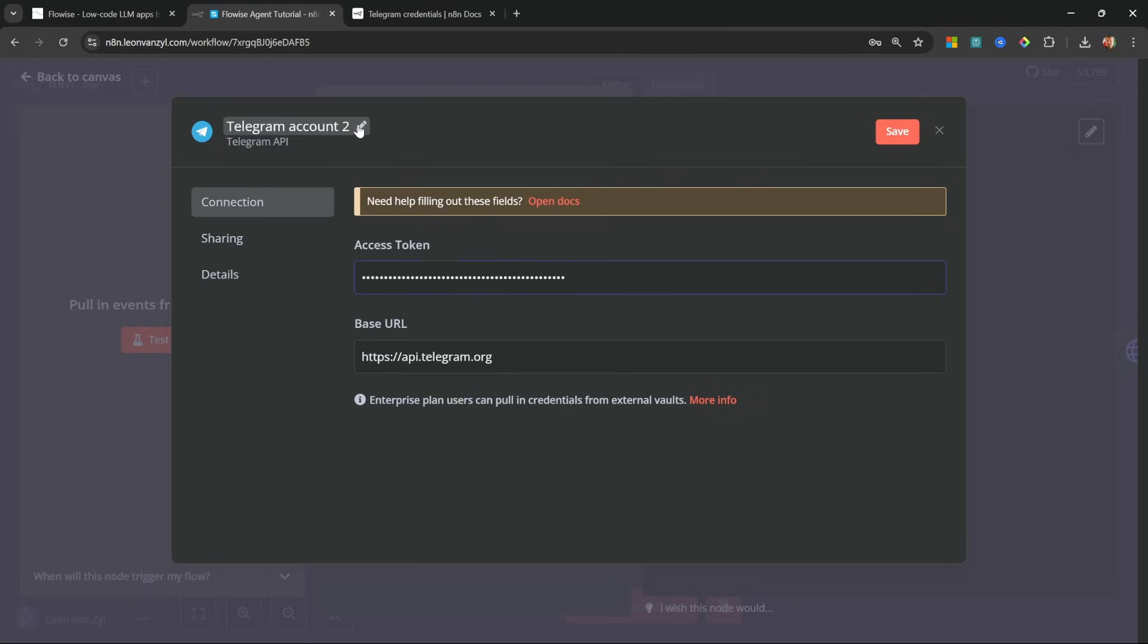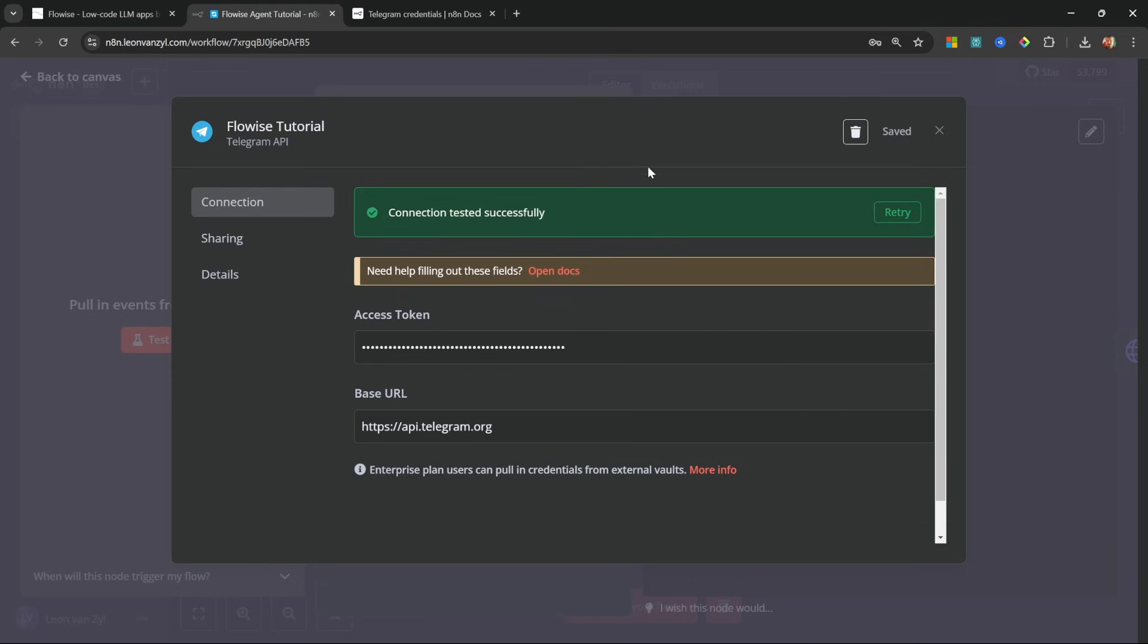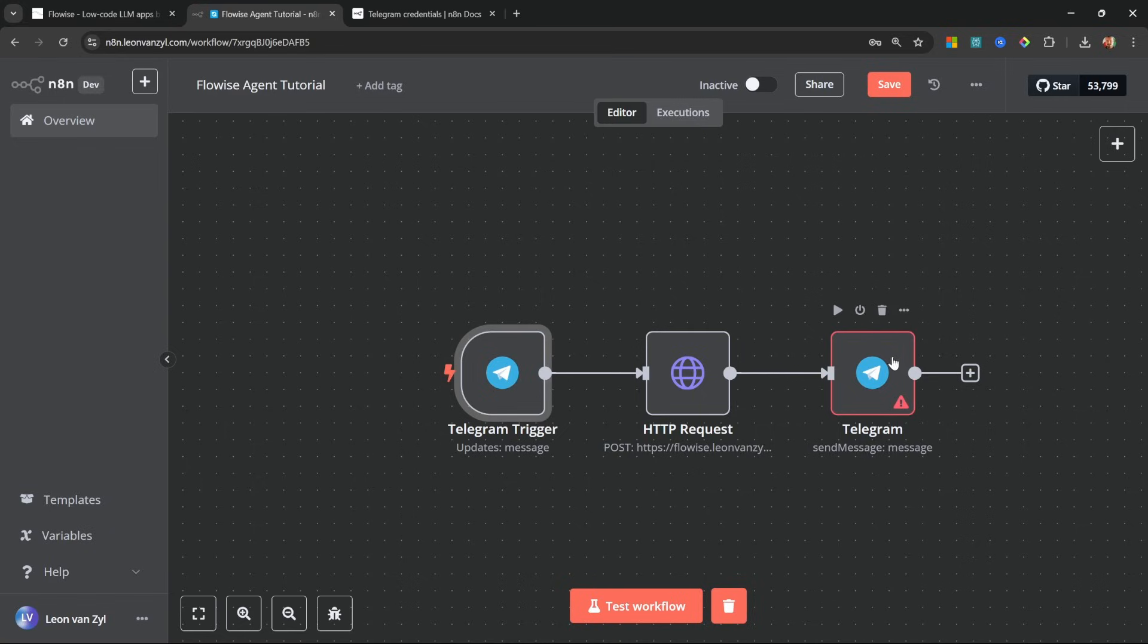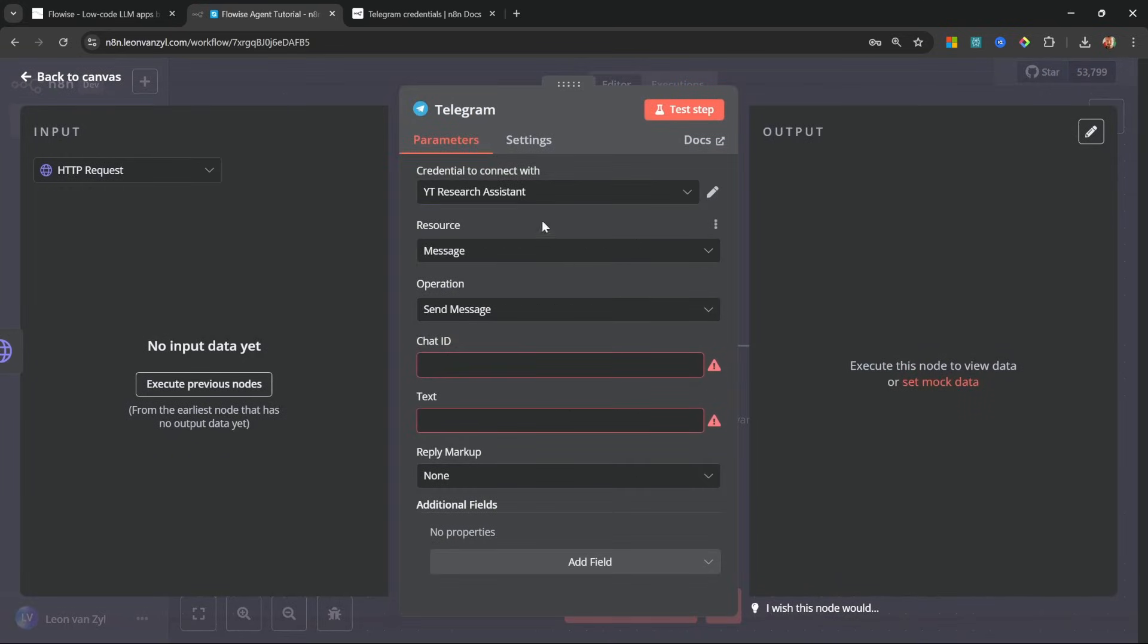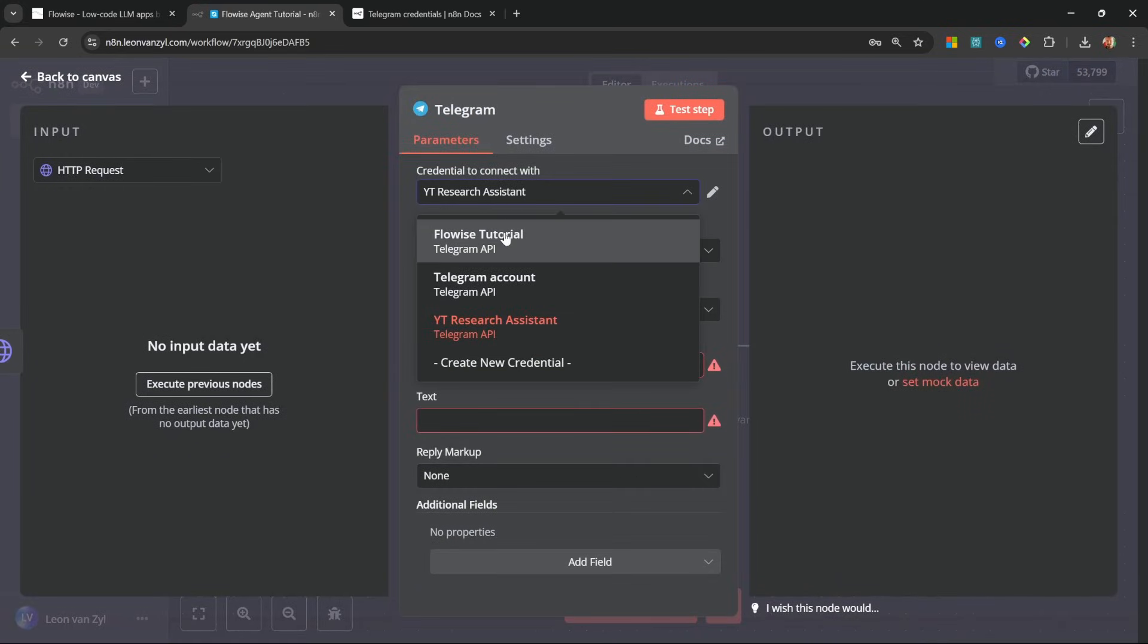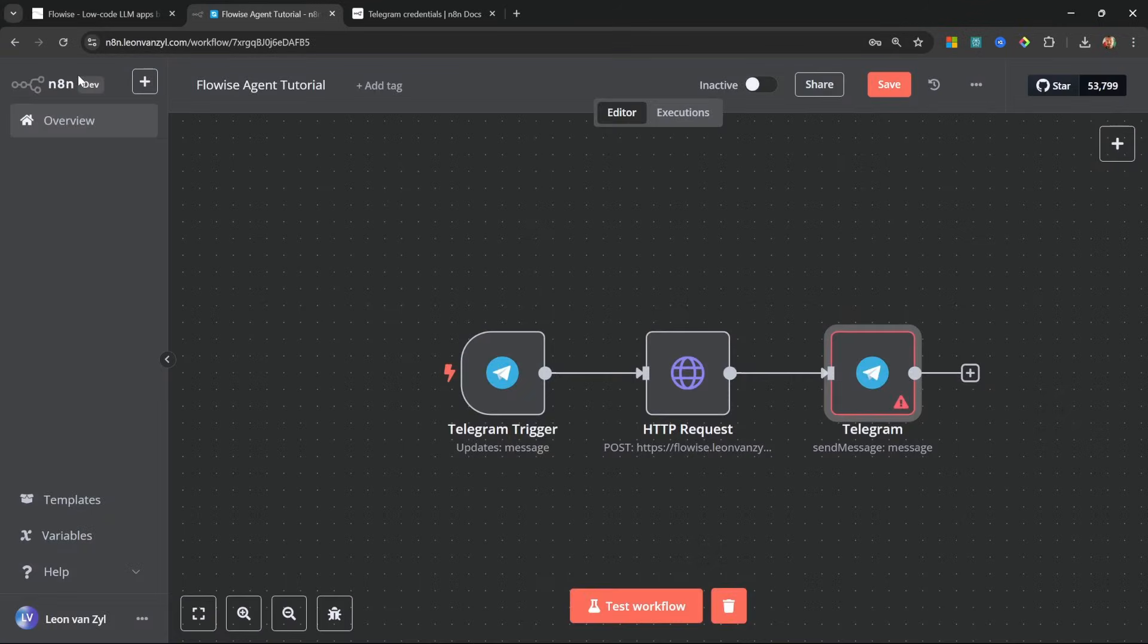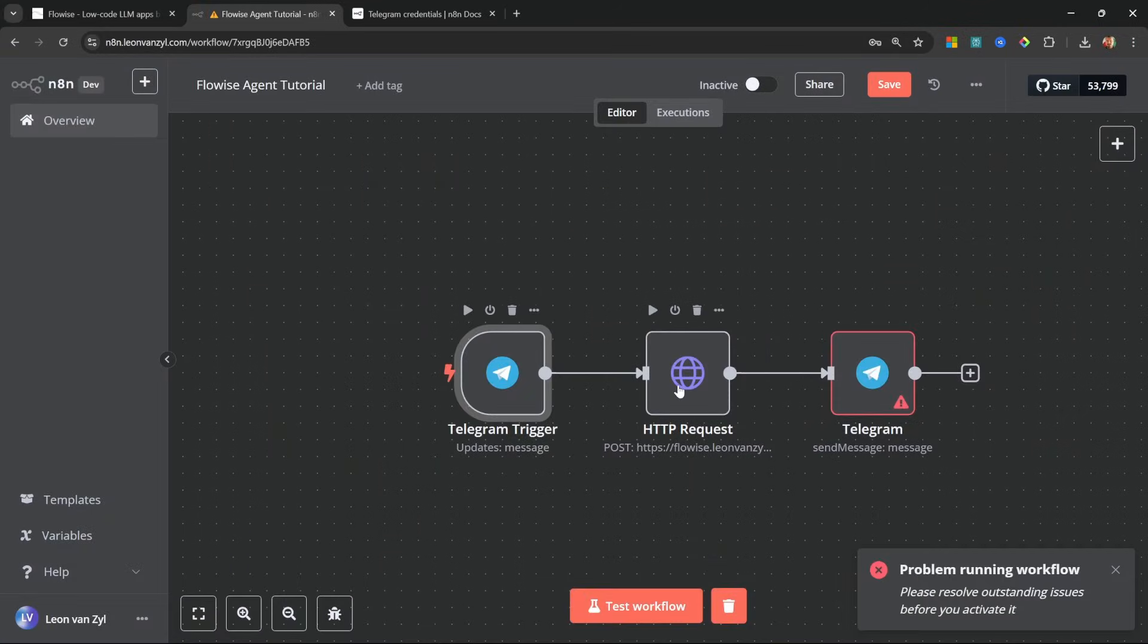I'm also going to rename this connection and I'll just call this flowwise tutorial. Let's save this. And if everything was done correctly, you should see this green connection message. Let's go back to the canvas. Let's also set that connection in this sent message node. So I'll change it to this flowwise tutorial connection. Let's go back to the canvas. Let's test this workflow.